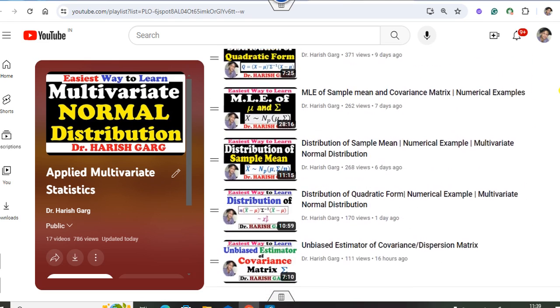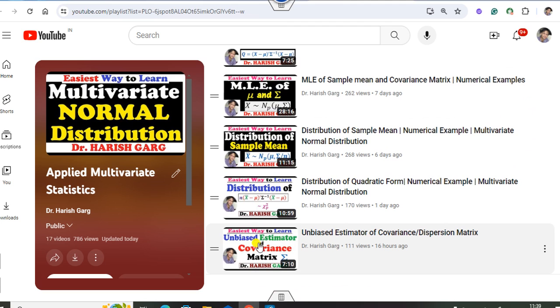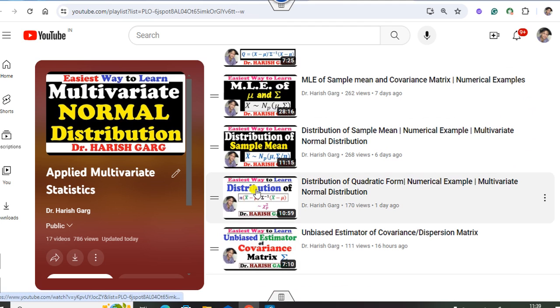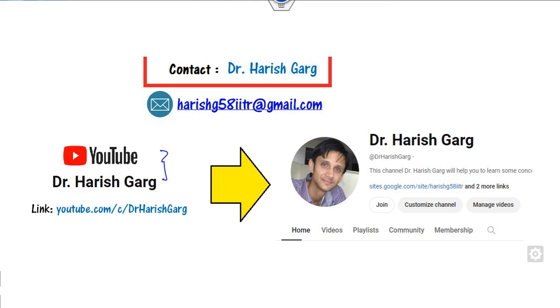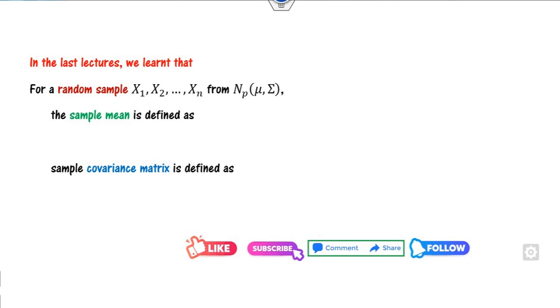In this playlist you can see we have defined the unbiased estimator, distribution of the sample mean, and maximum likelihood estimator — all available in this playlist. You can subscribe to my YouTube channel so that you can learn many new things through these videos.